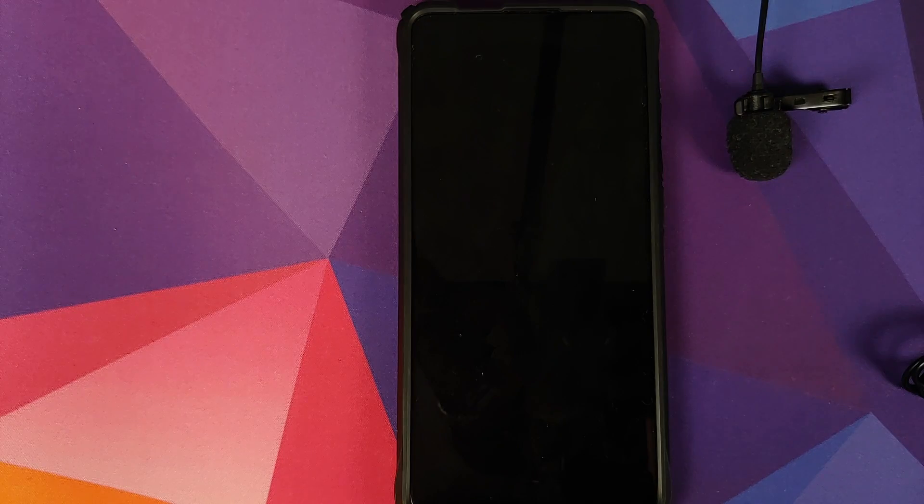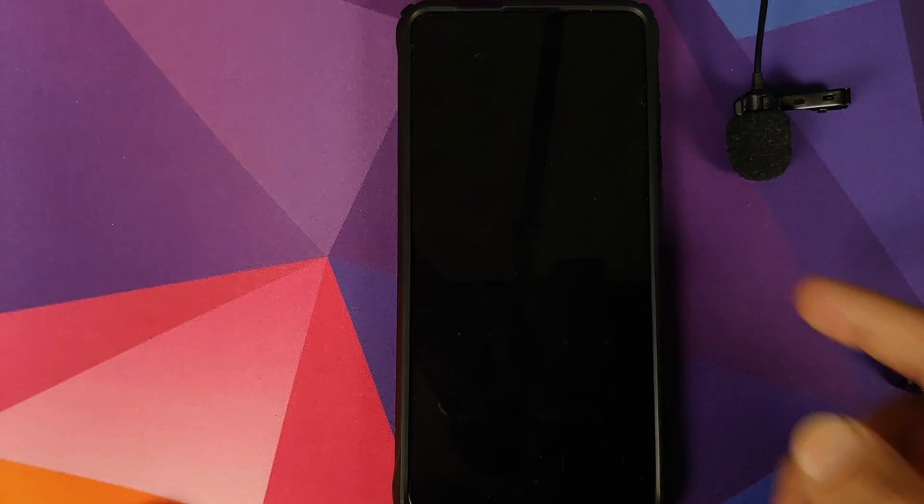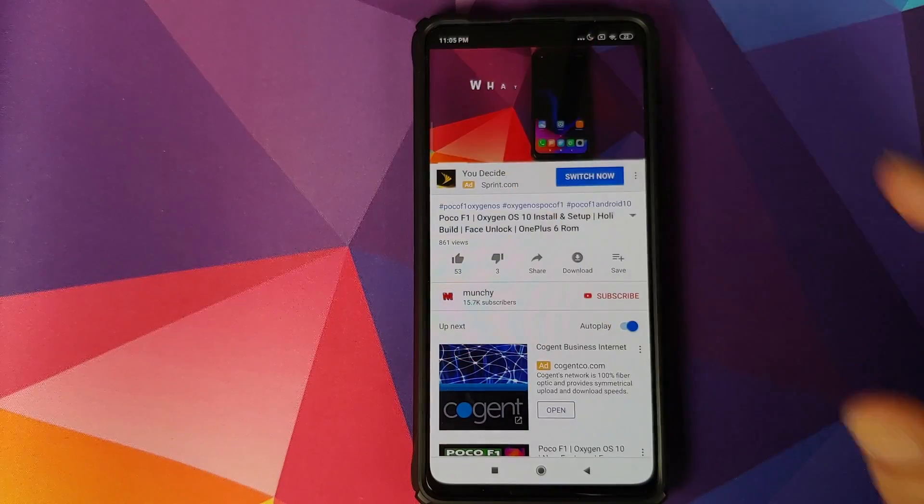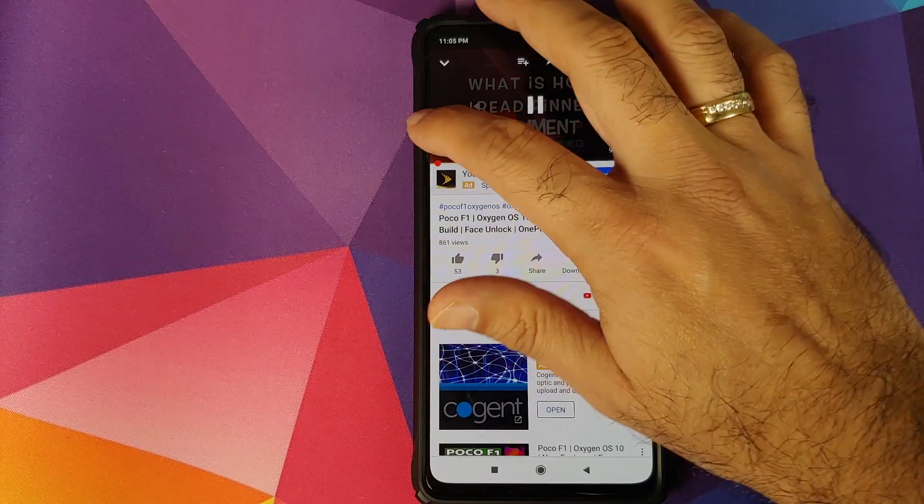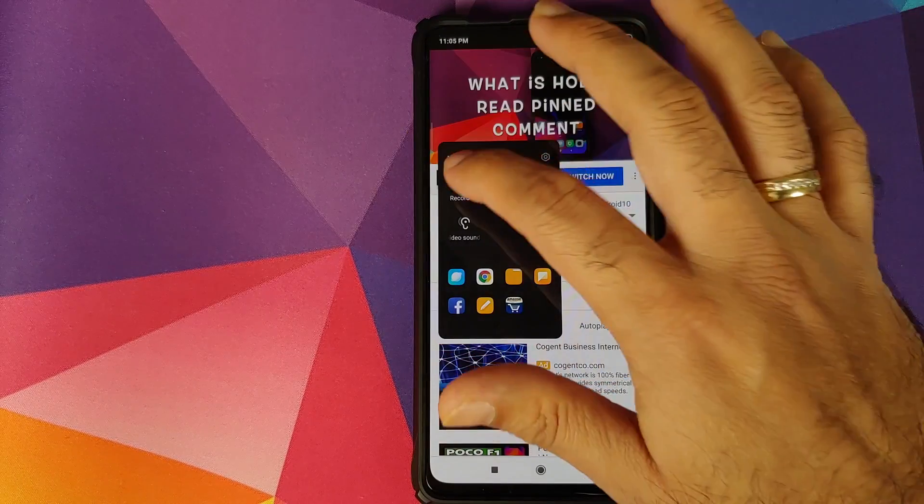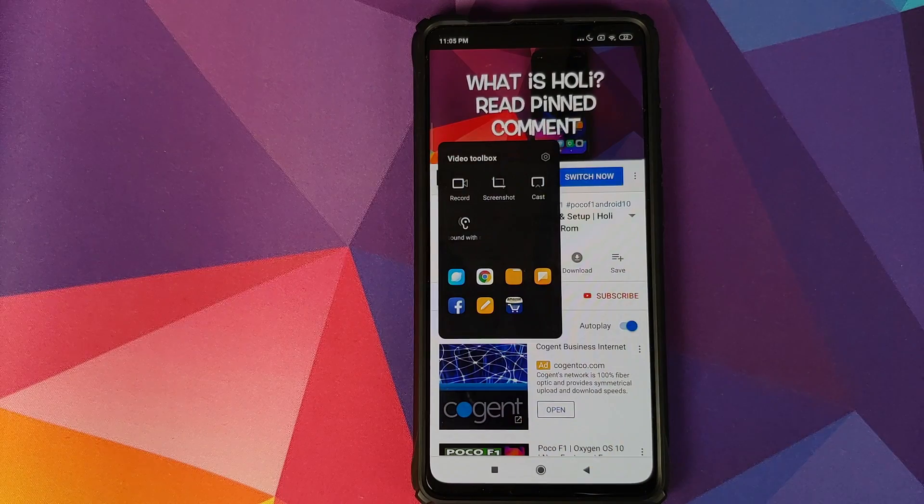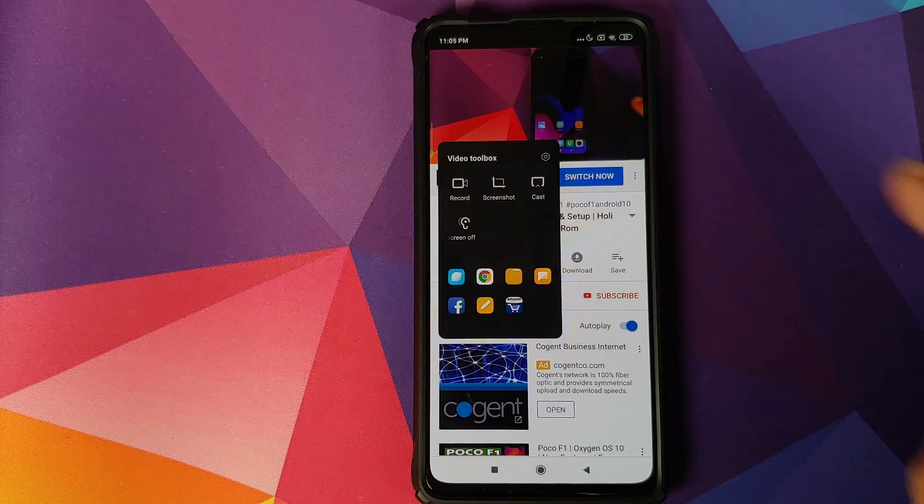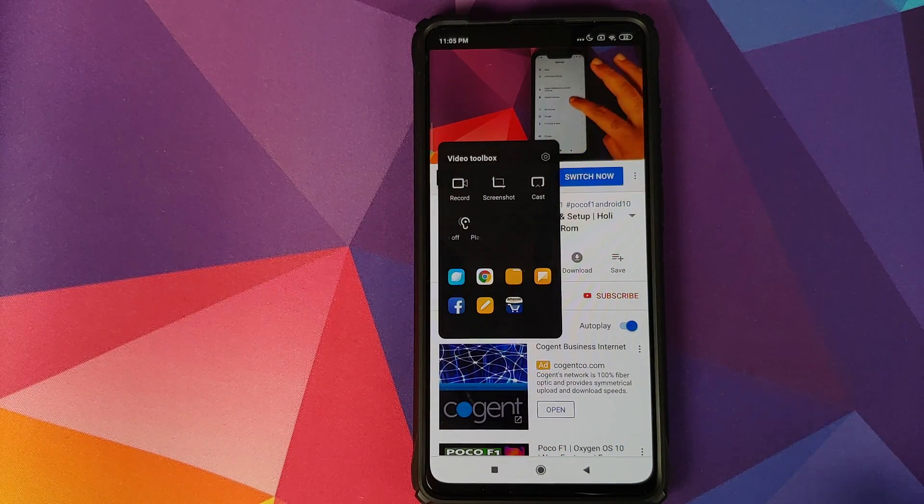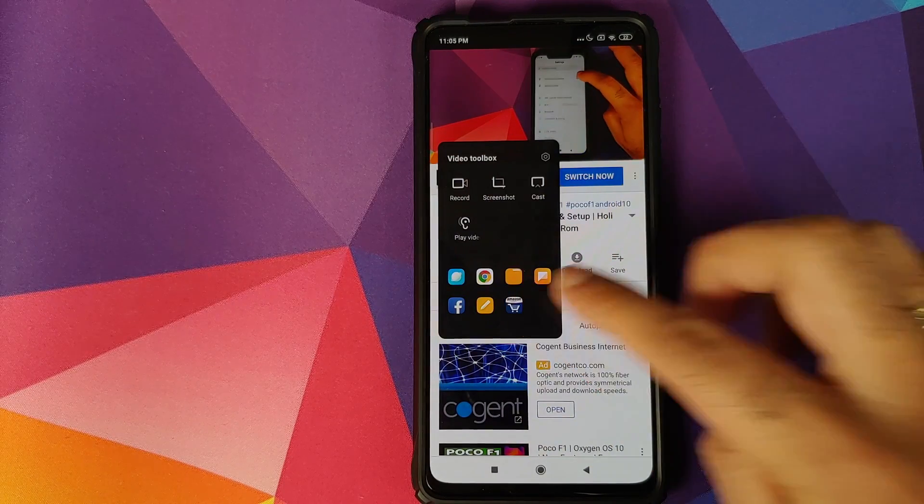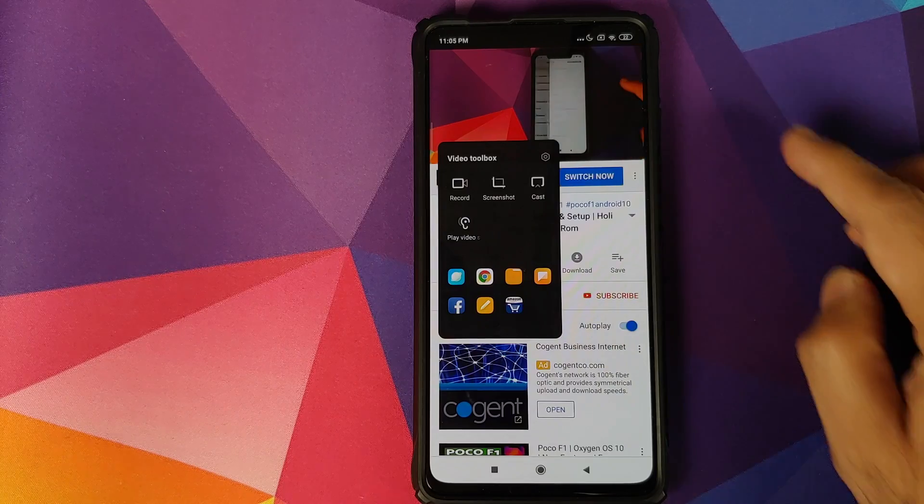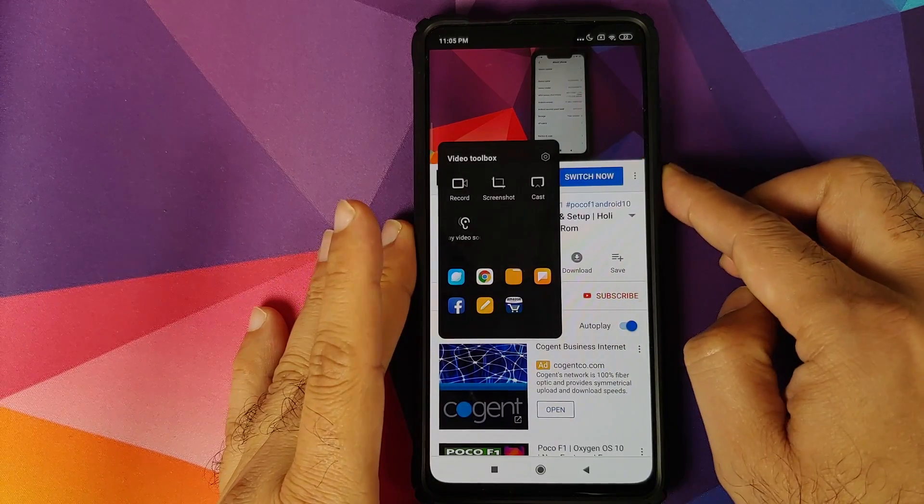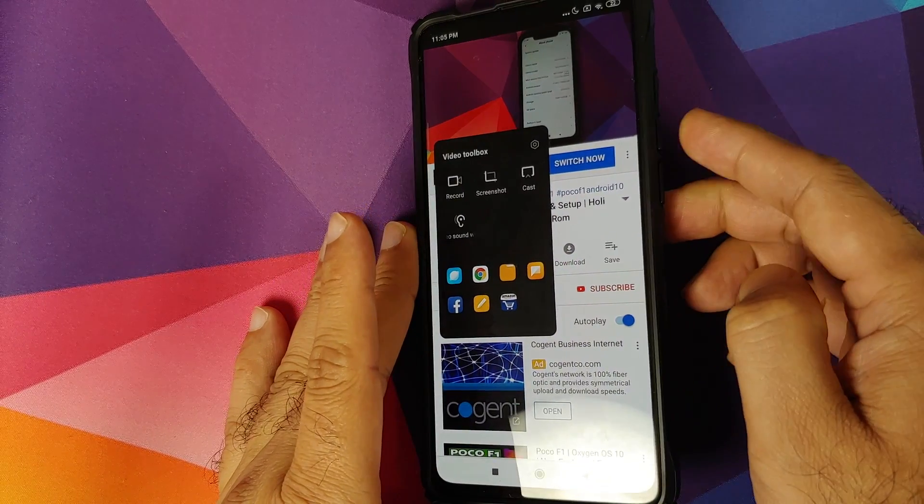You do have other options like recording your screen, taking a screenshot, casting to a device, and all these applications which you see over here. They will open in picture in picture mode if you tap on them.